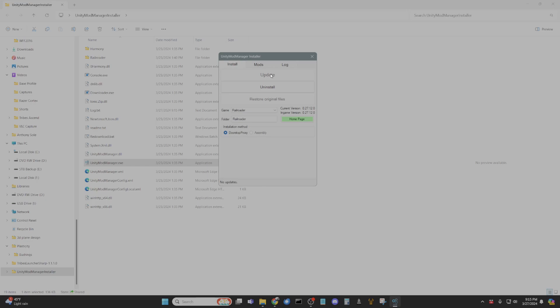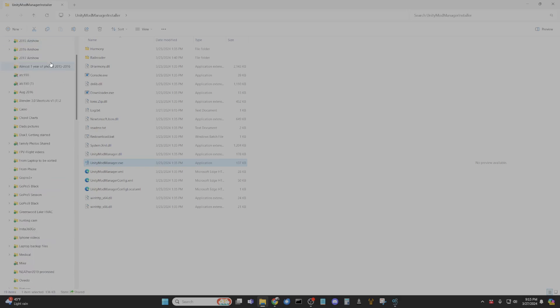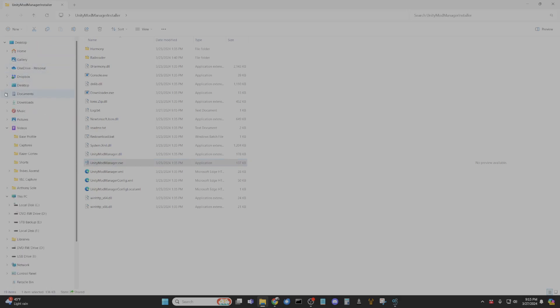You can update it here. Always make sure you have the latest version of Unity Mod Manager. And then you're going to download one of your mods, right.